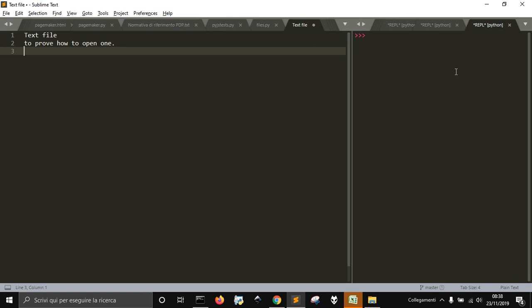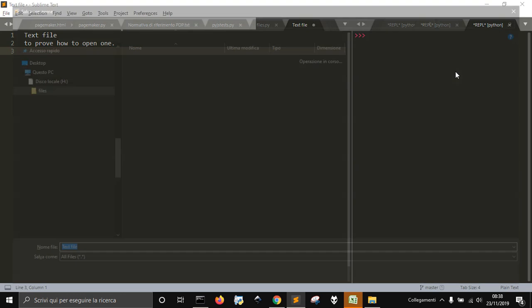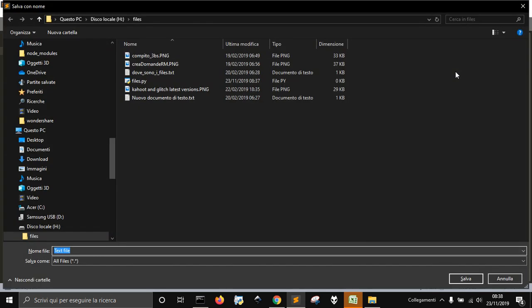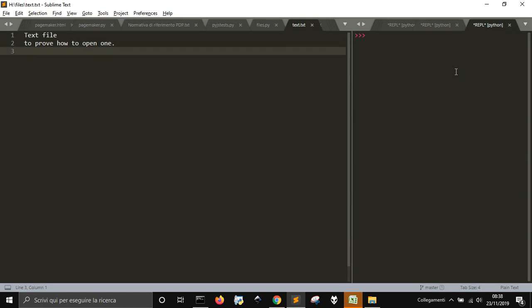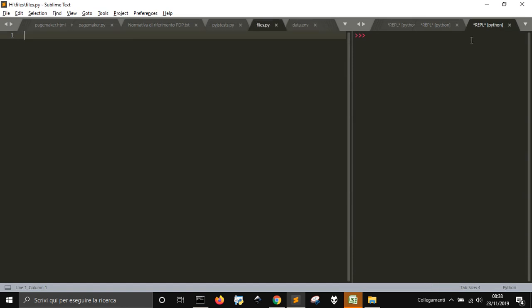I'm going to save this as text.txt and now let's go into our Python code.